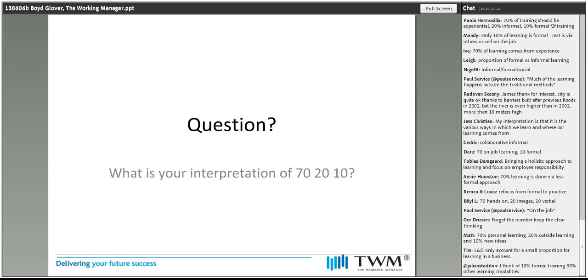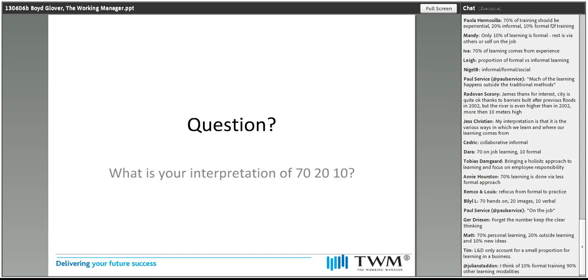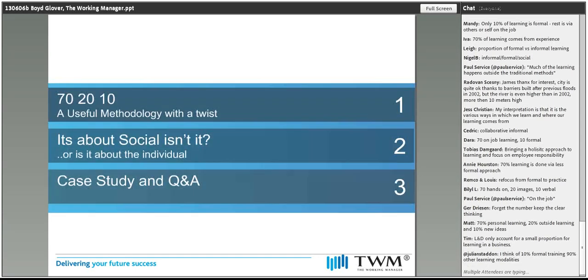Boyd, you're going to take us through the formal account of what 70-20-10 stands for? Yeah, that's where we're going to start. Go for it.